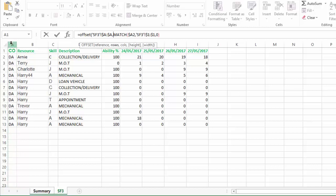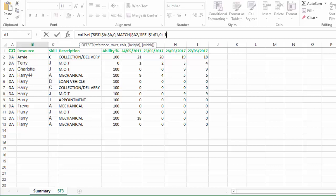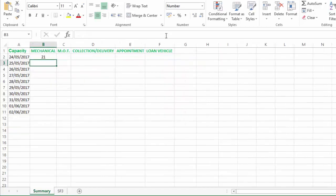And now what we're going to do is offset columns. You can see we've got cols here, and at the moment our MATCH function is returning six. But if we have a look from A, one, two, three, four, five, six is going to take us too far. What we want to do is subtract one to get us back to this column F here. So minus one and close the brackets and enter.